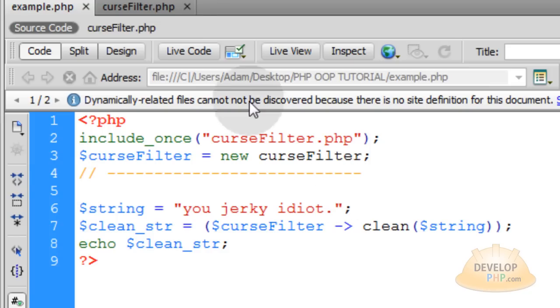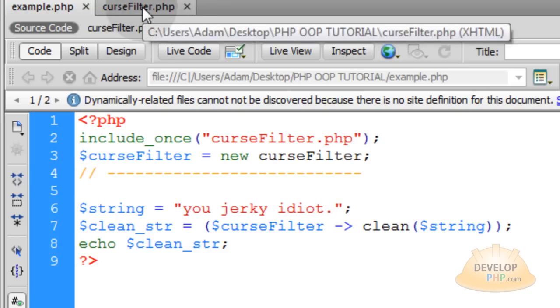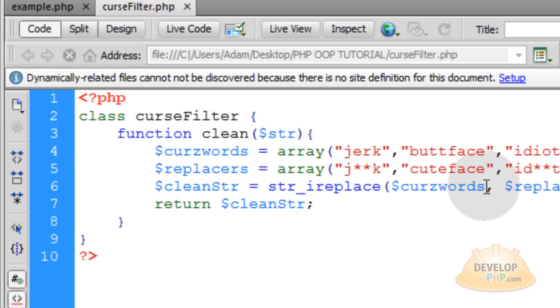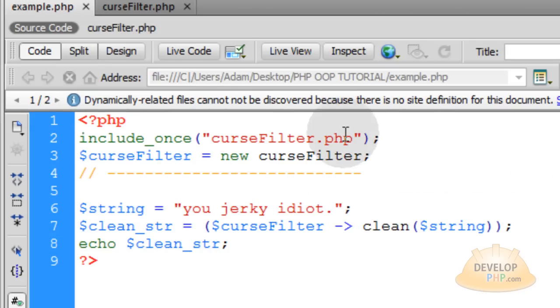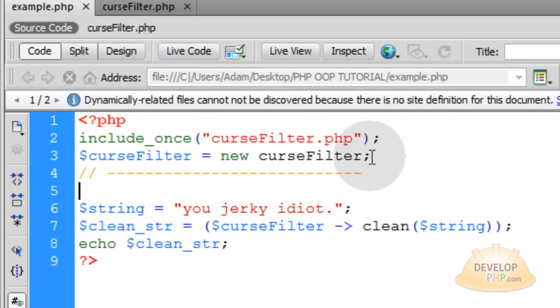Now what's handy about it is, if you ever want to change anything in this function, or in these arrays or whatever, you don't have to do it in 20 different files. You do it in the class, and then all the files that are connected to that class, like example.php is, it will reflect those changes and run the new code. So, that's really a good way to manage your software production logic.